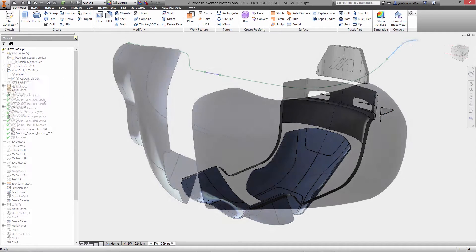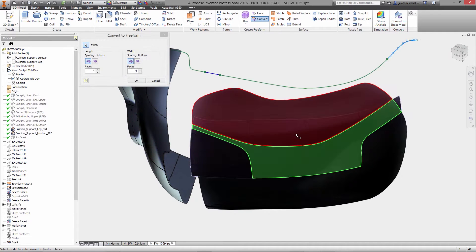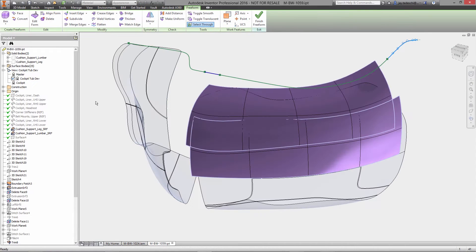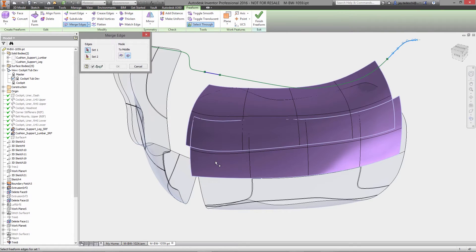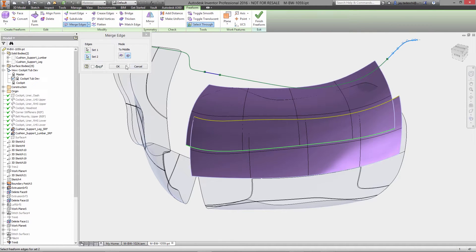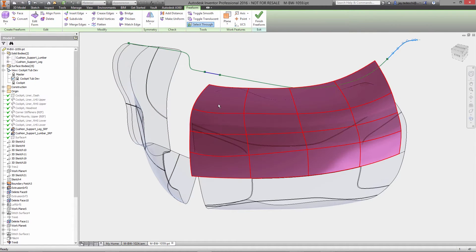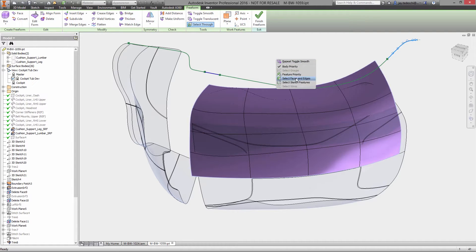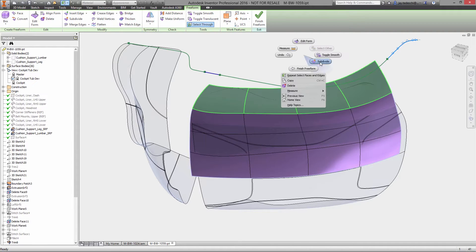When working with products that have complex organic shapes, the traditional approach of using splines, sketches, and surfaces usually results in you spending as much time and effort focusing on how to model as you do on what you're modeling.